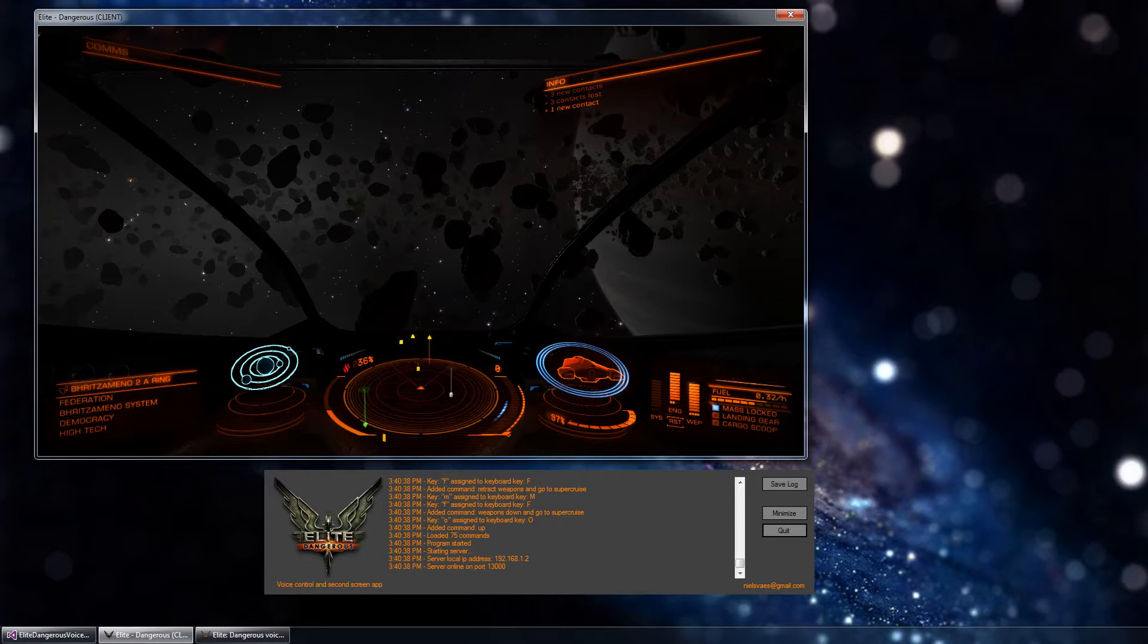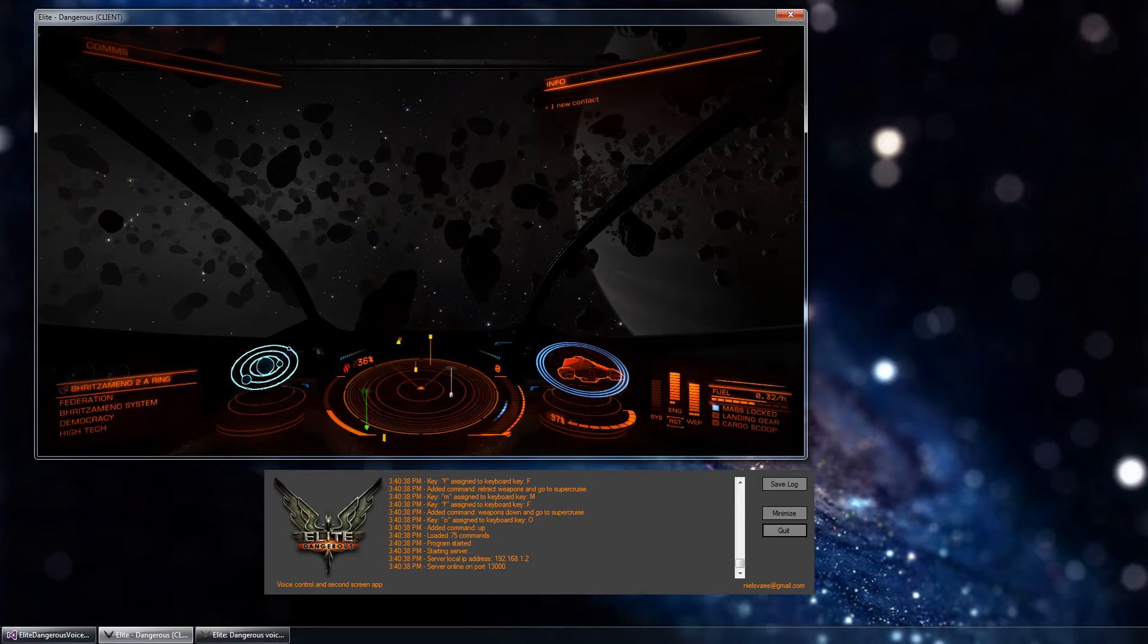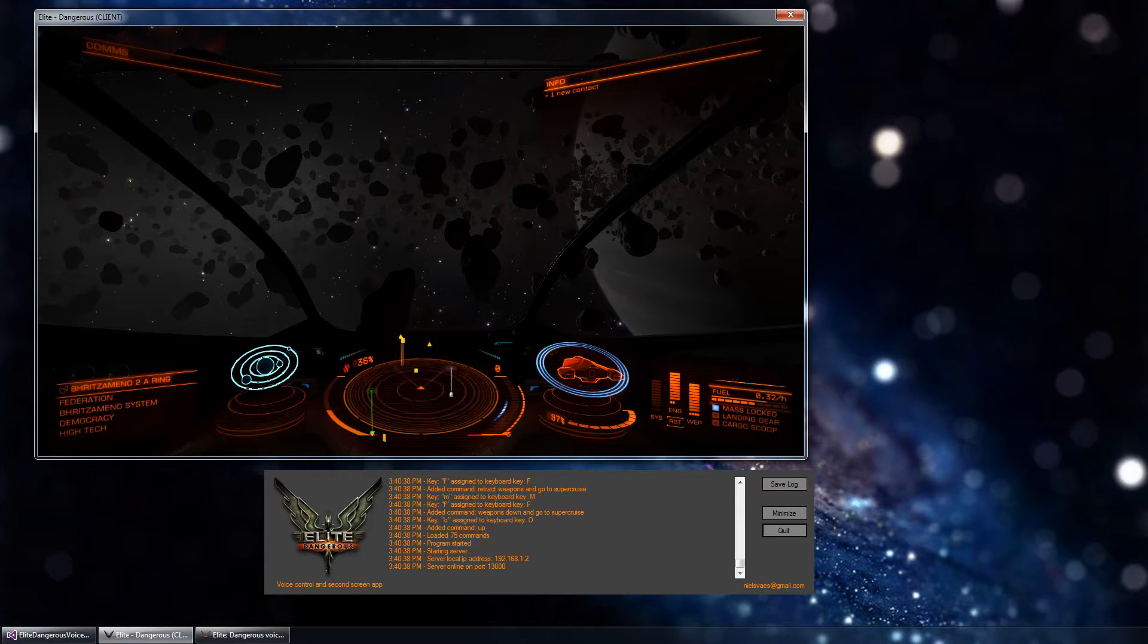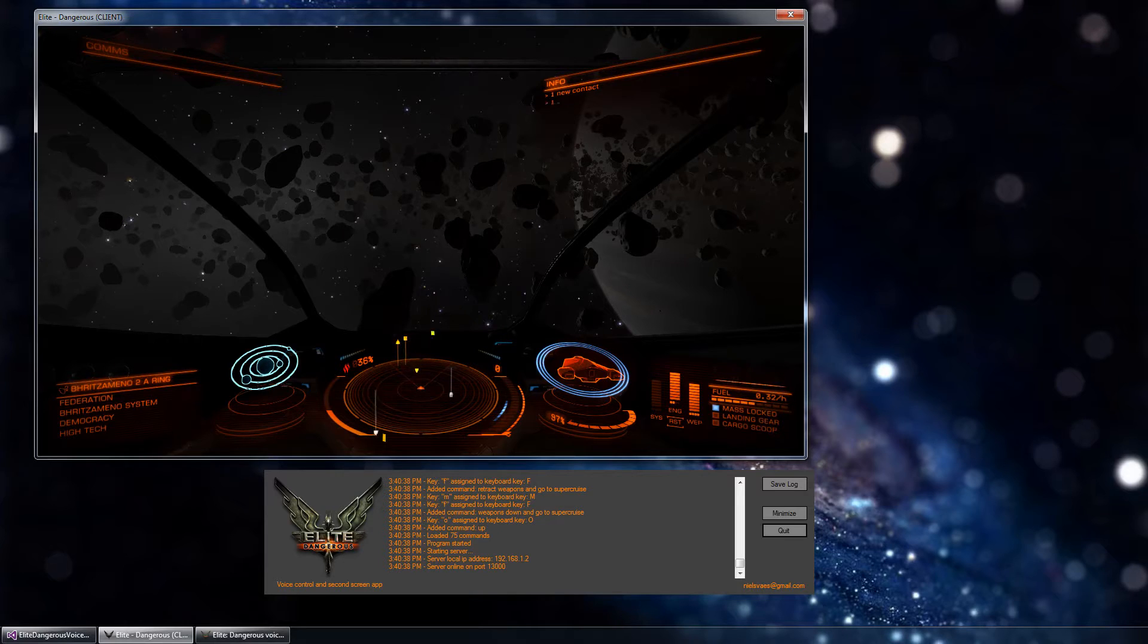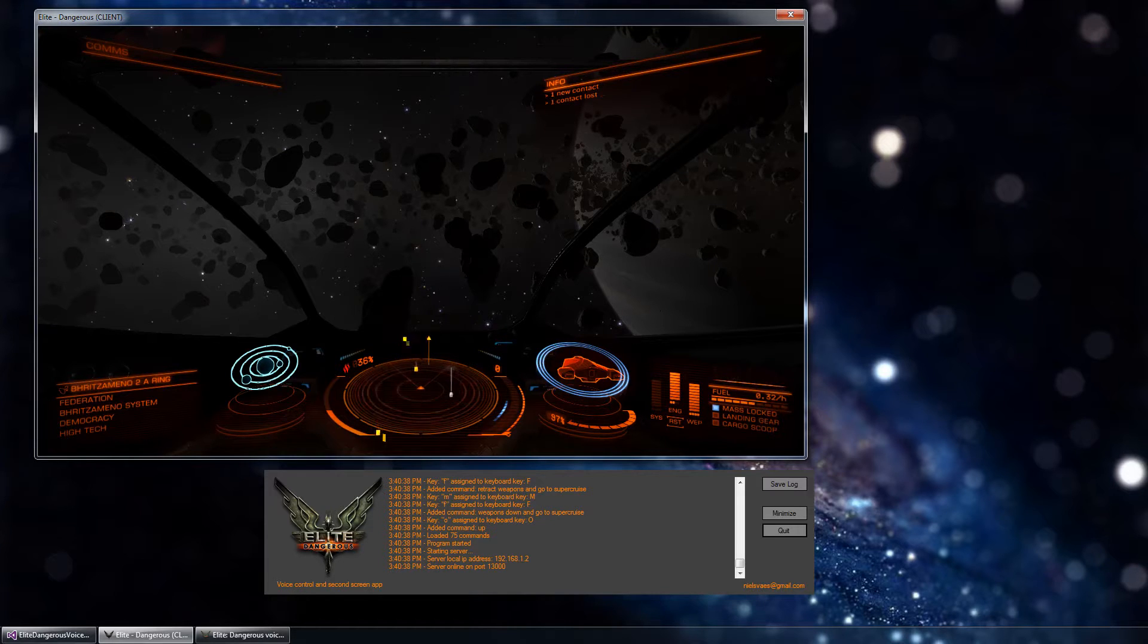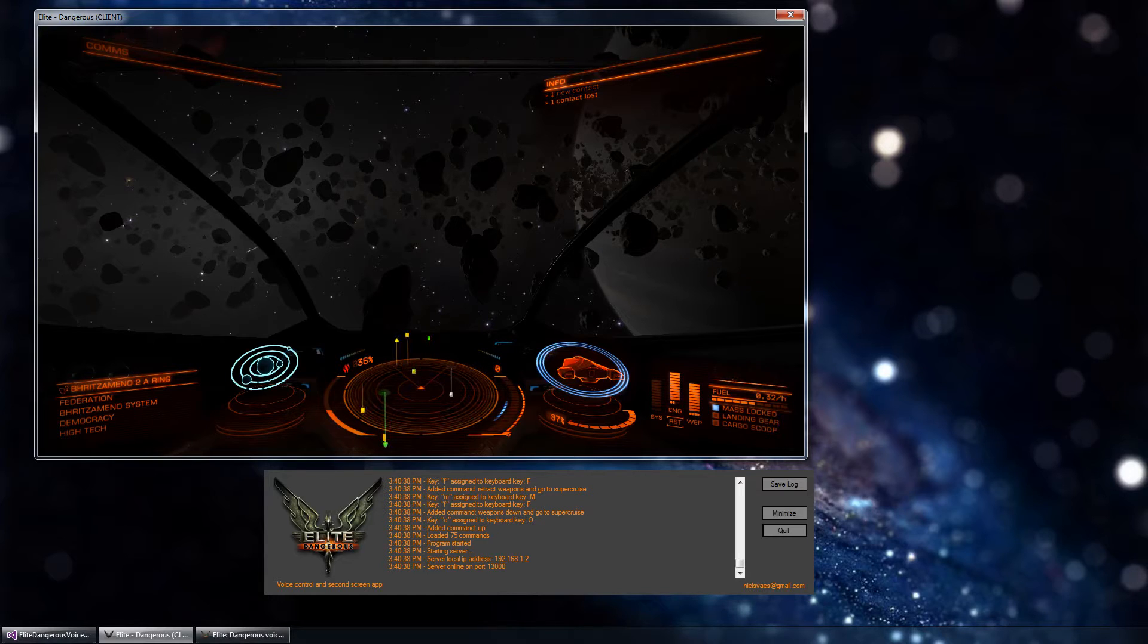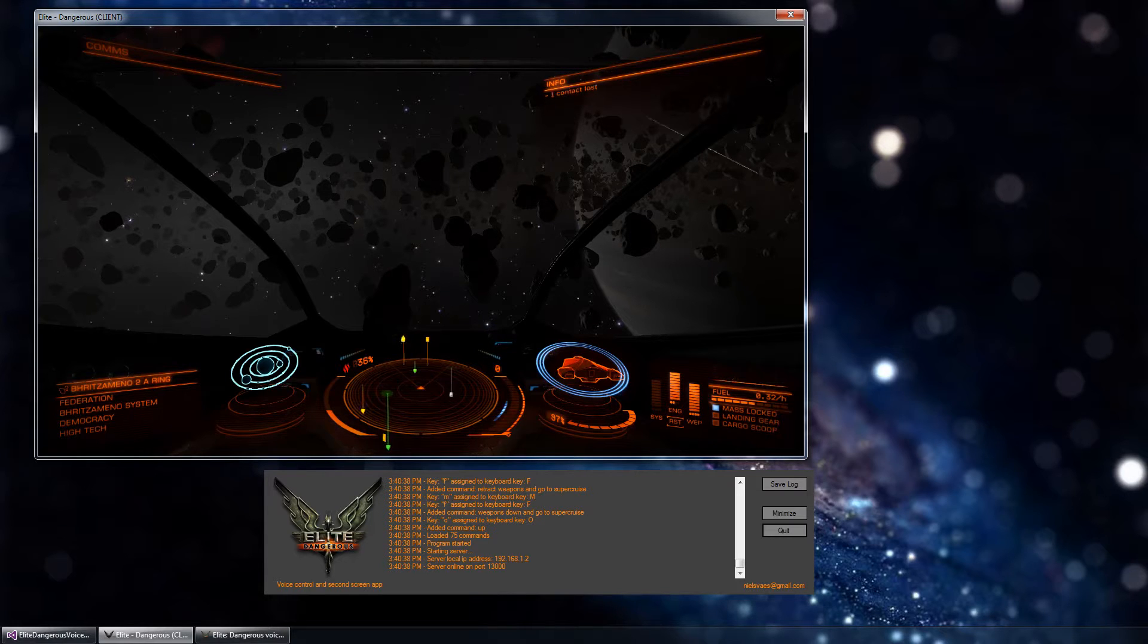The main reason why I wanted to make an application like this is because I play with an Xbox controller, and having to actually press keys on a keyboard takes away from the immersion and takes you out of the game.